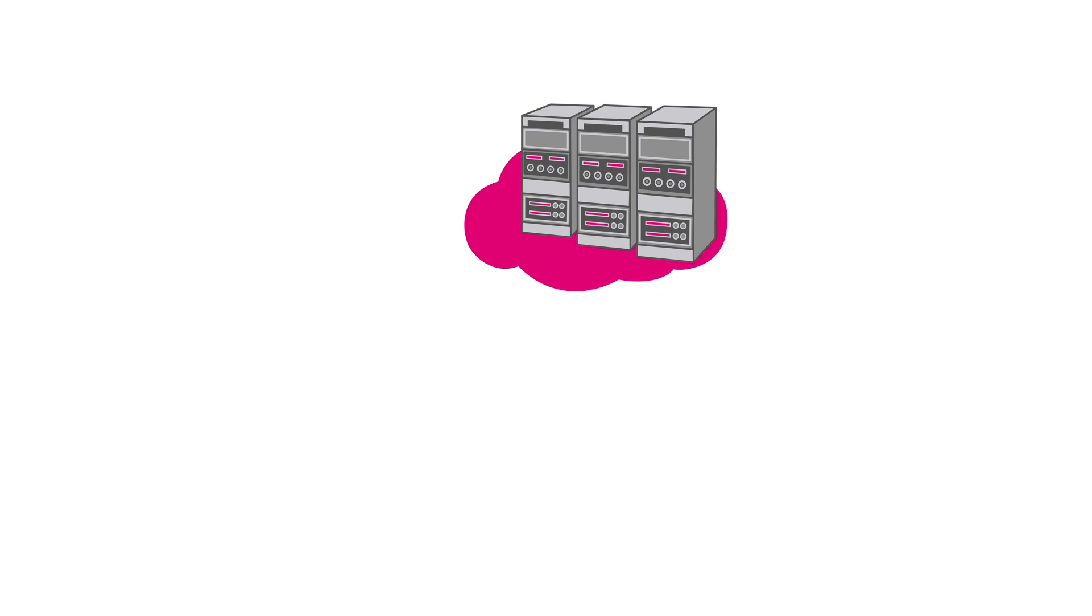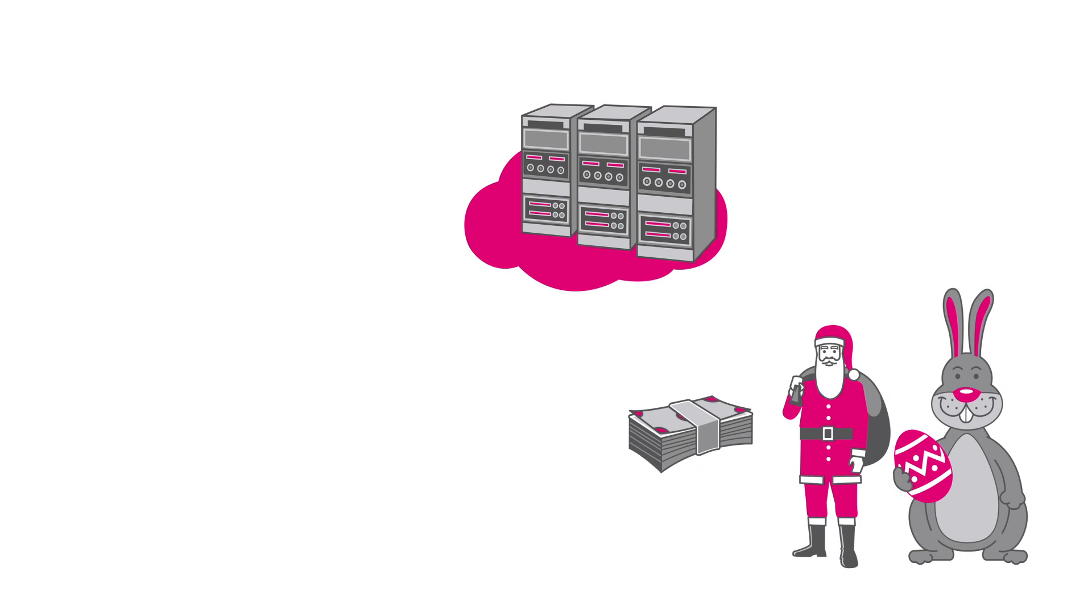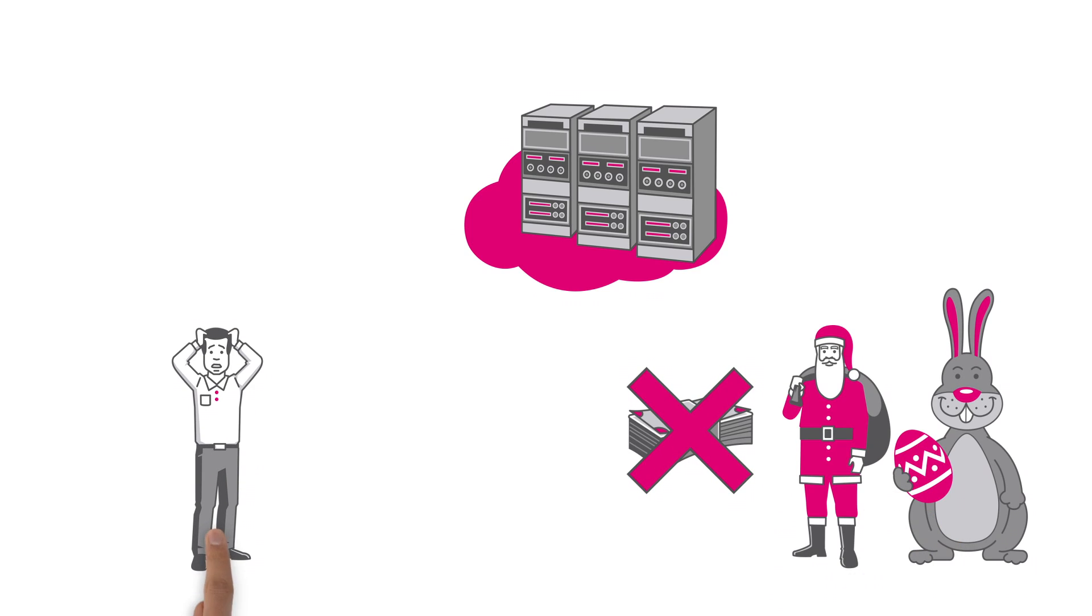But computing capacity alone can't make the sale a guaranteed success. And that's Frank's dilemma. He also needs a shop app that runs in the cloud.